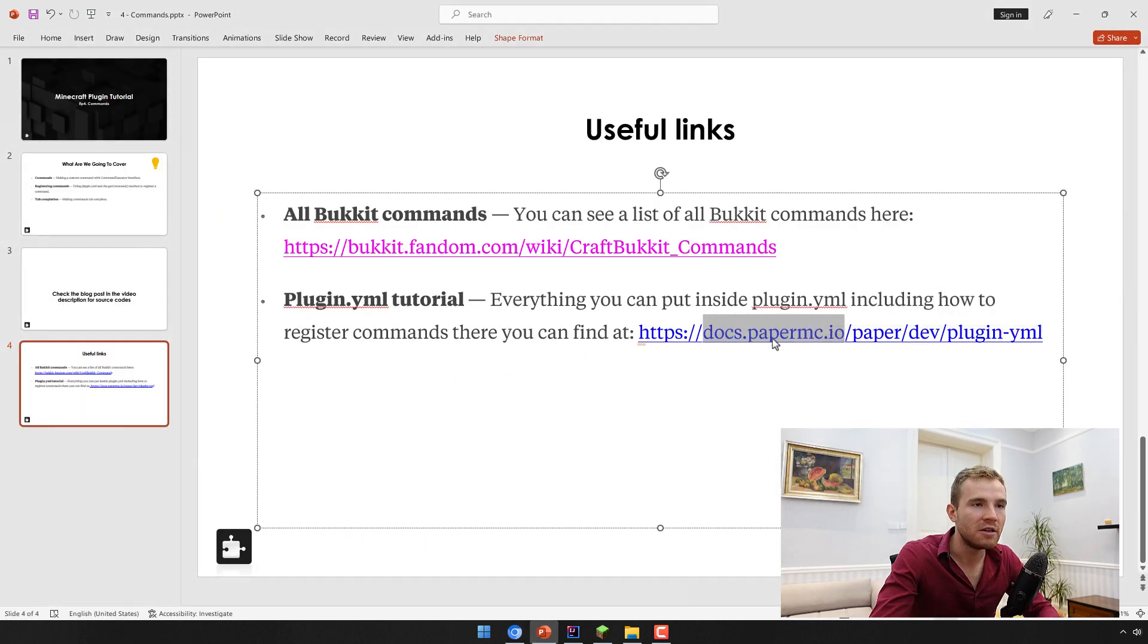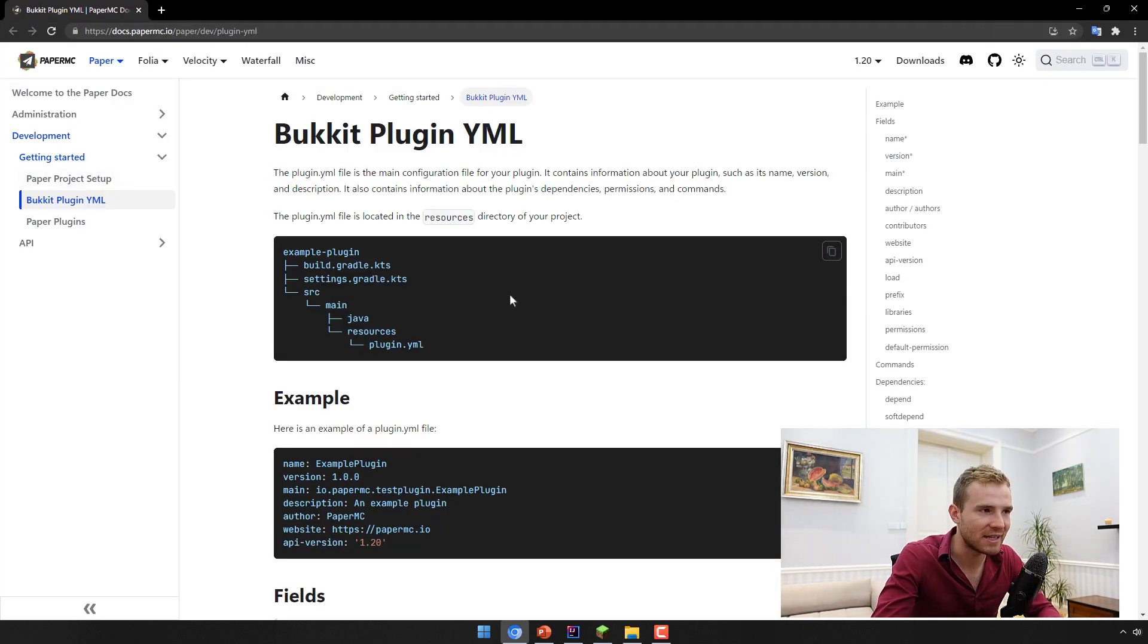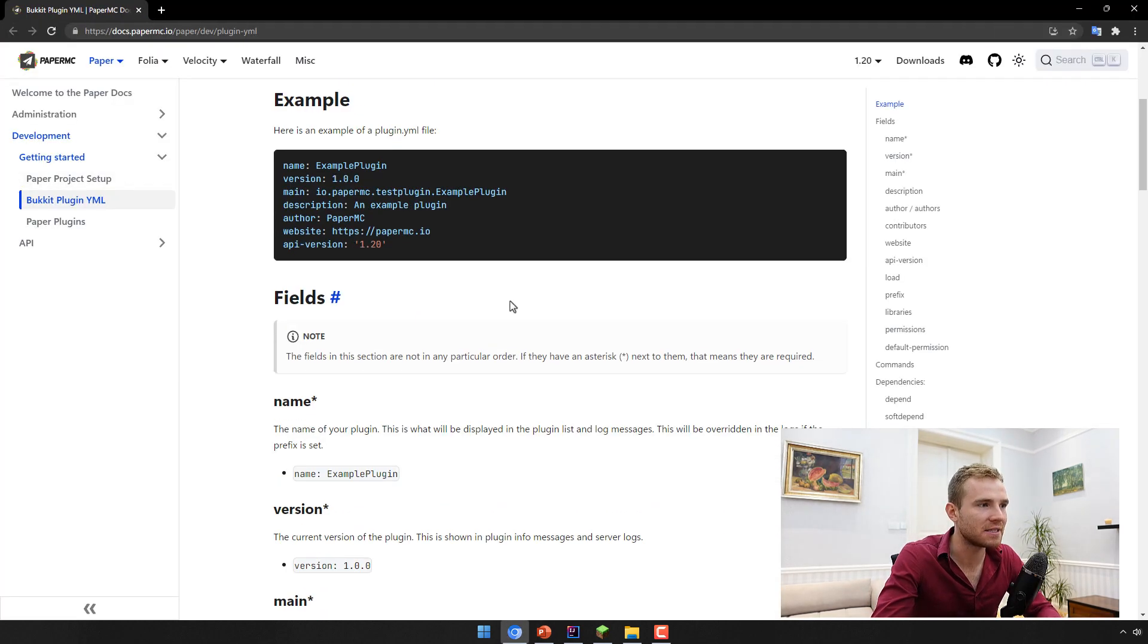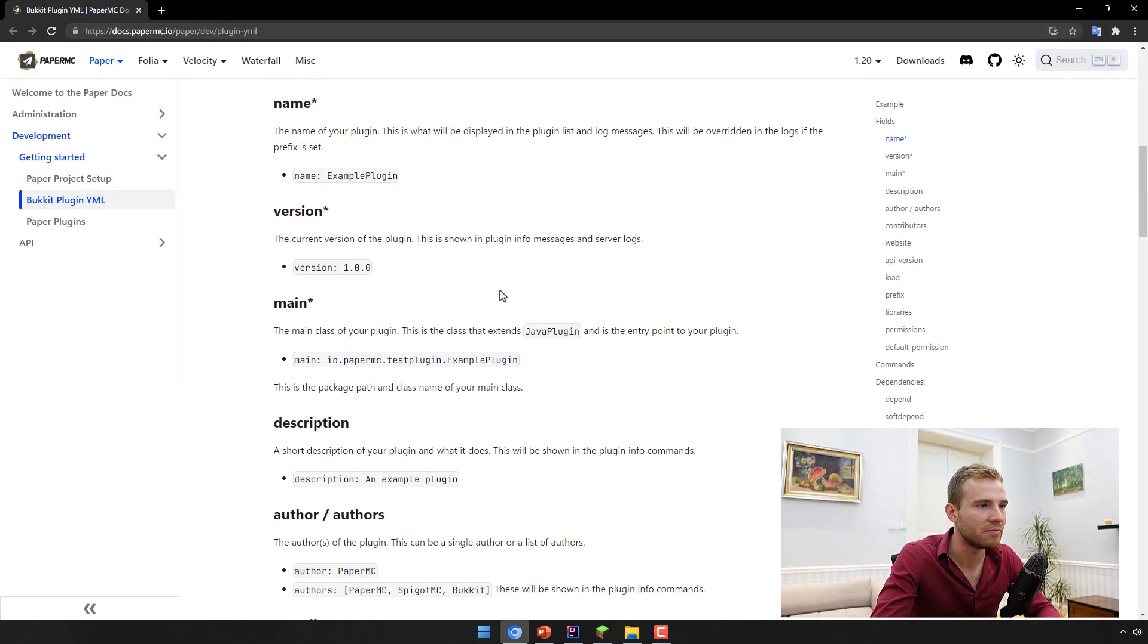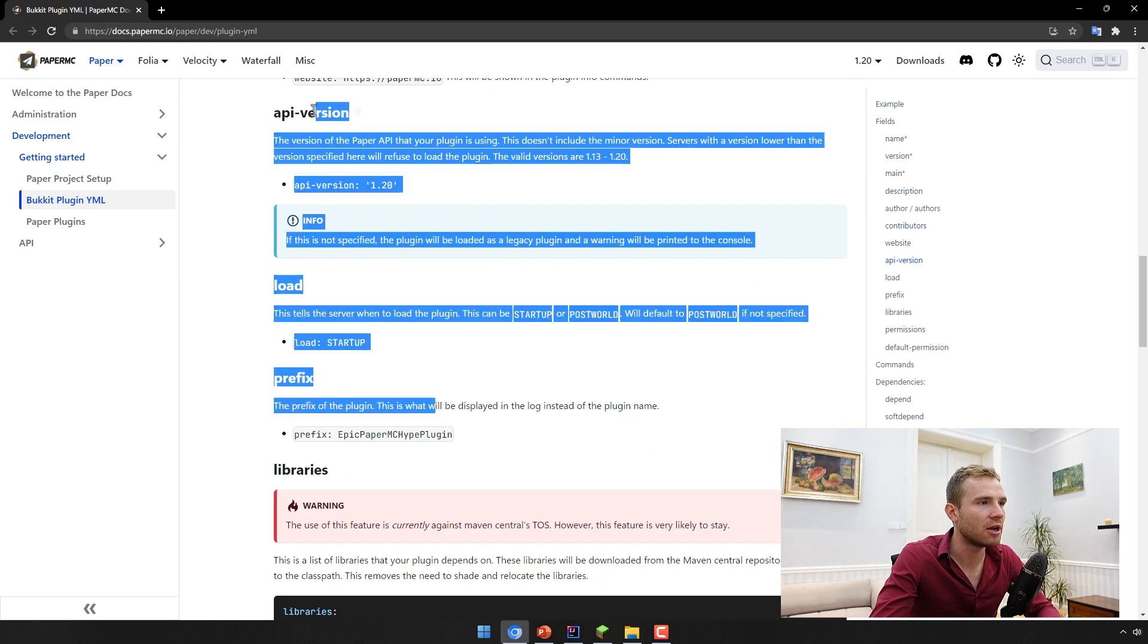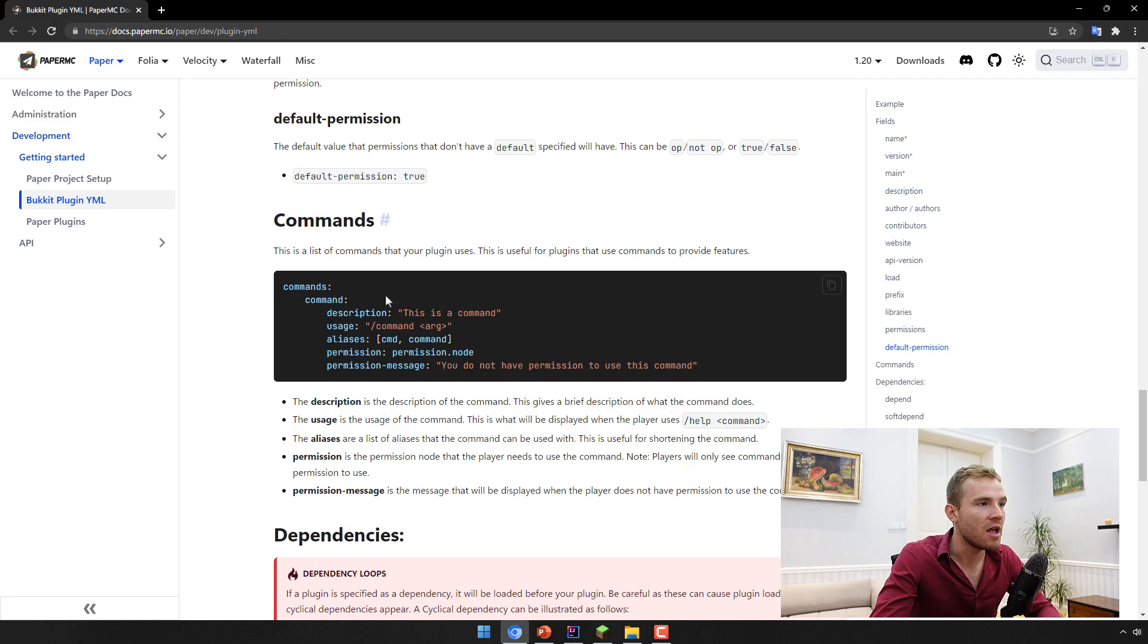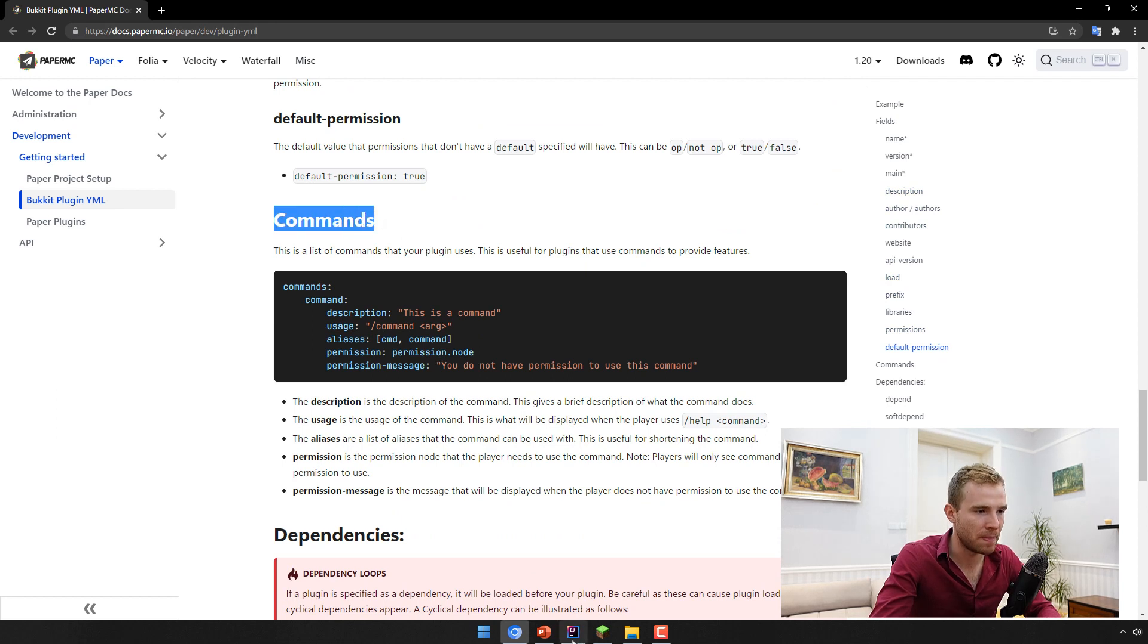Again, the full link will be available at the blog post in the description below to my website. And as you can see, all the options are specified right here. Today we deal with the command section.